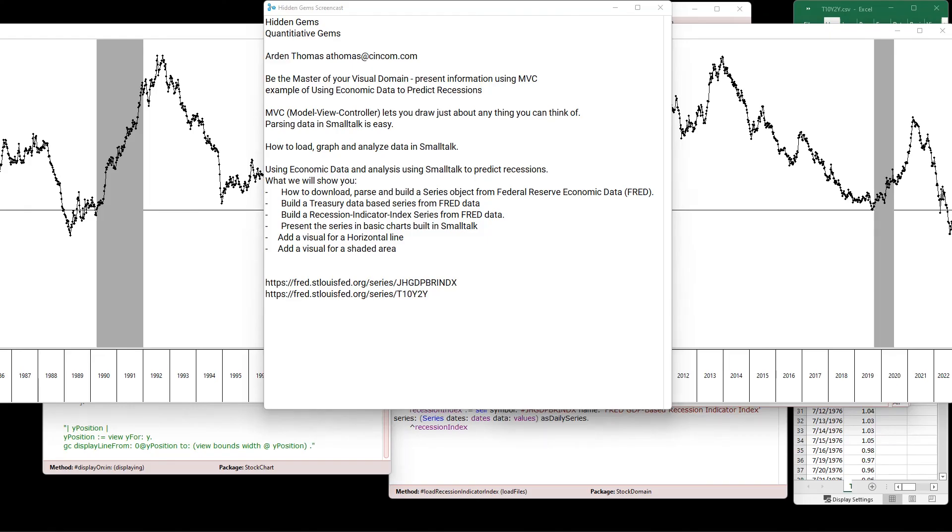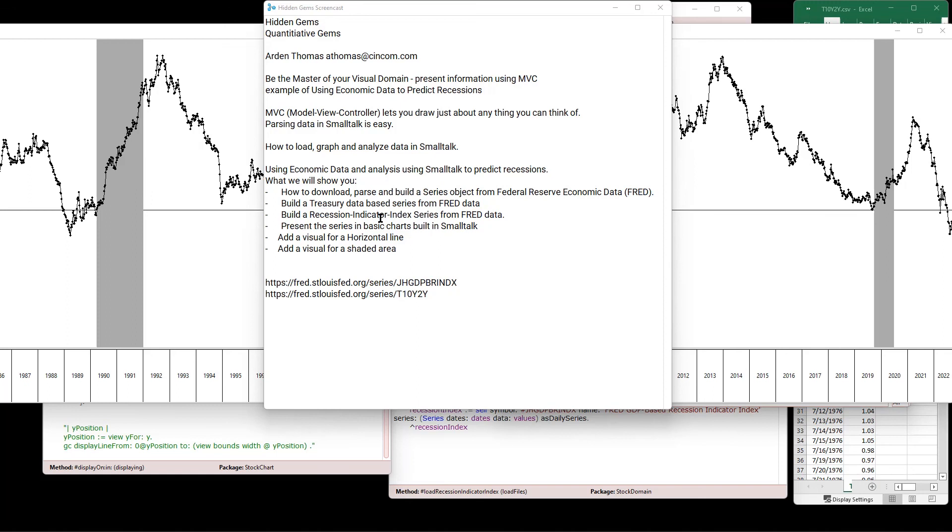So let's recap. We showed you where to find the data on the federal reserve economic data site, Fred, how to download it, how to parse it. We built a series and then we presented that. Now how we presented the line graph here, we've done in past hidden gems. If you're interested in that, I suggest you refer to those. So we built the treasury data. We built the recession indicator index data. We presented those individually. And then we showed you how to add model view controller objects that would use model view controller to present a horizontal line, which we use for zero and 67 values, how to present a visual for a shaded area. So we'd have what we see right here and end up with this final chart.